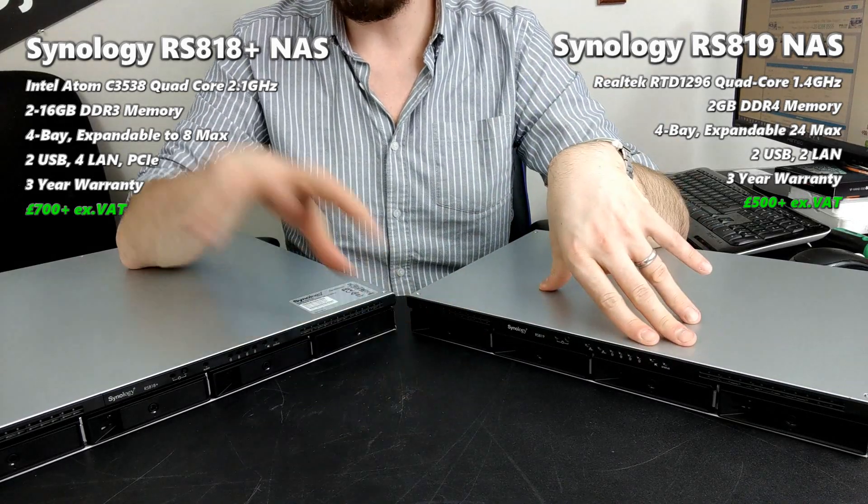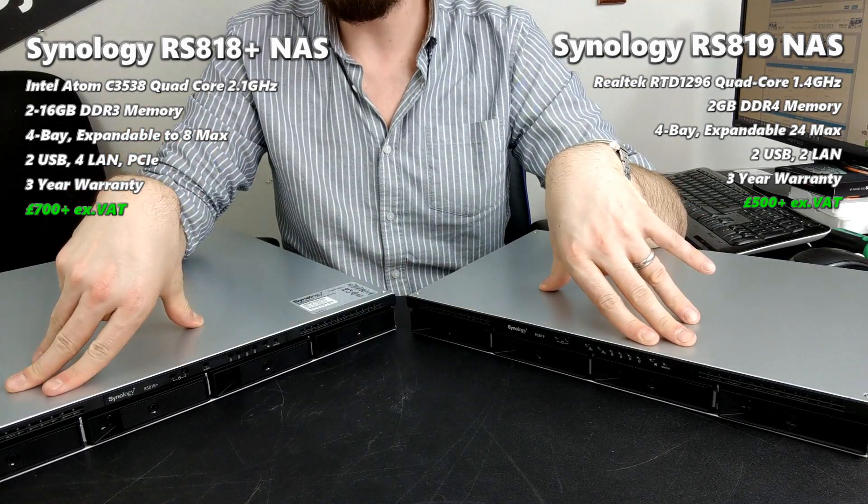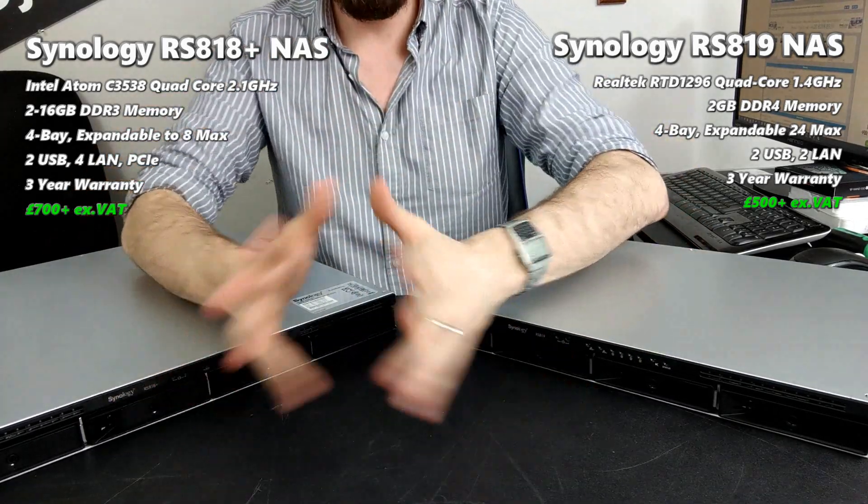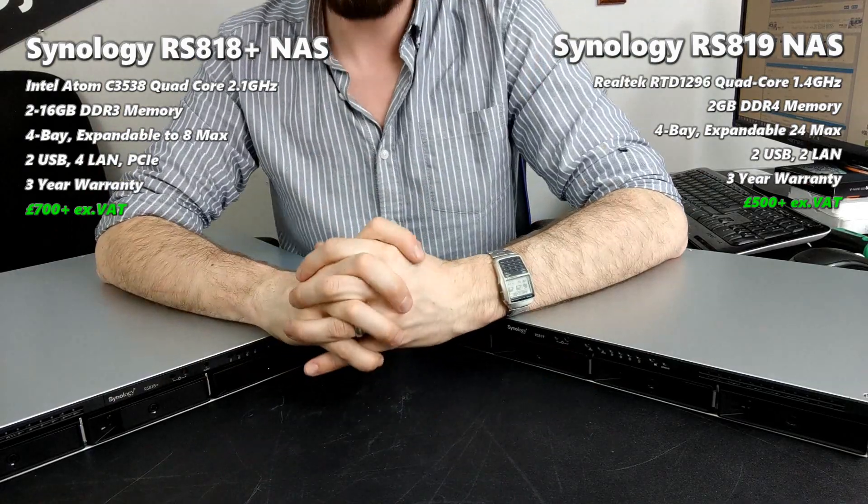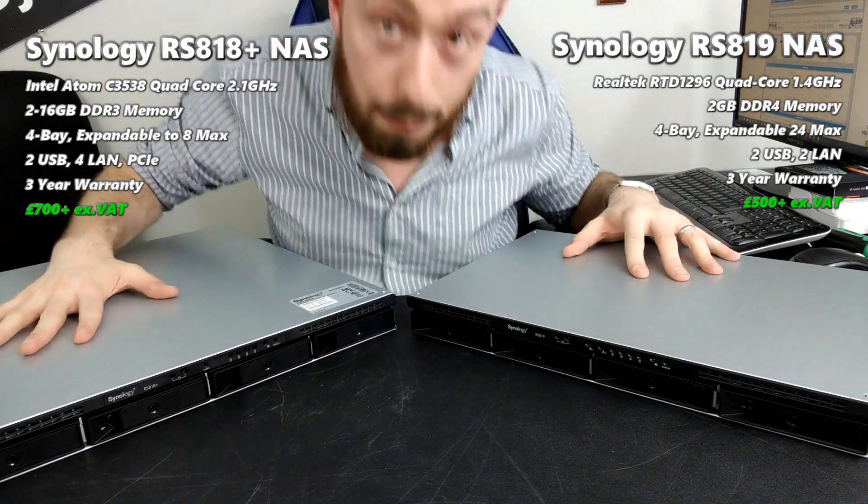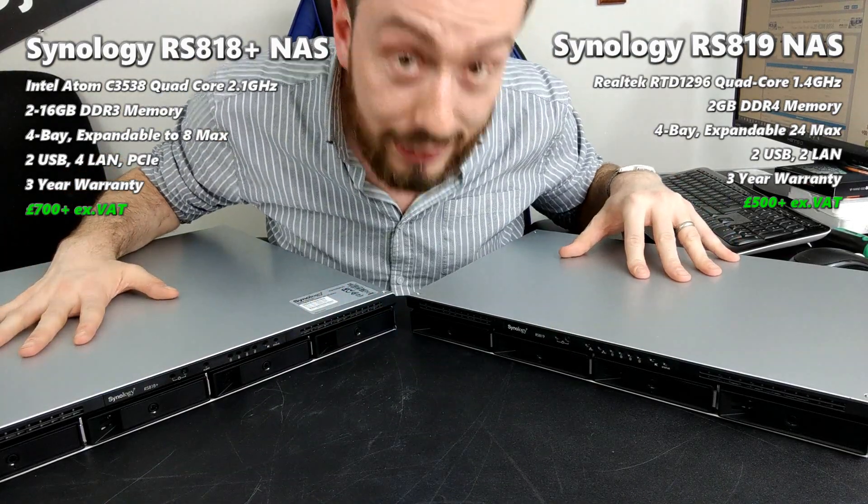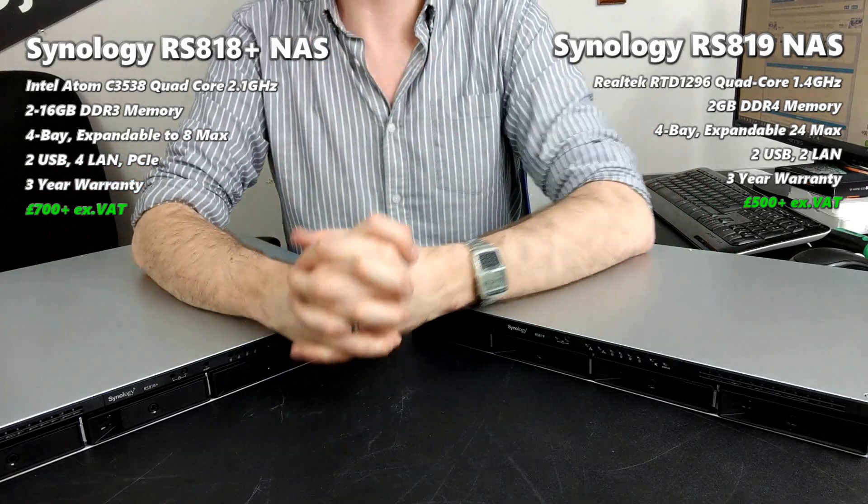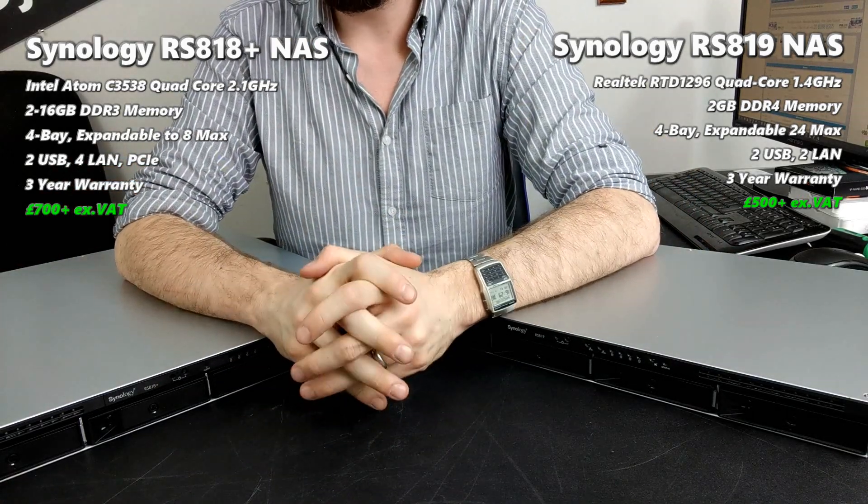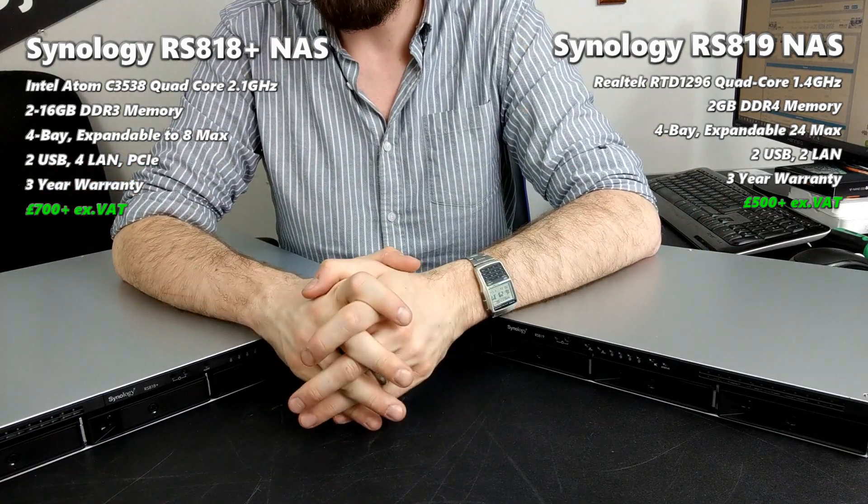Which leads us back to the question: should you go for the RS819 or the RS818 Plus? Well, it's worth mentioning - these are big devices.